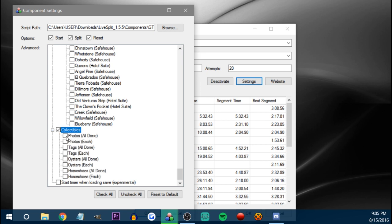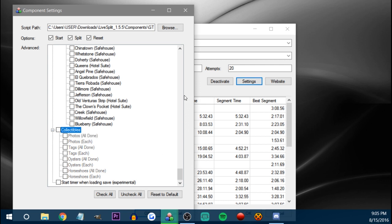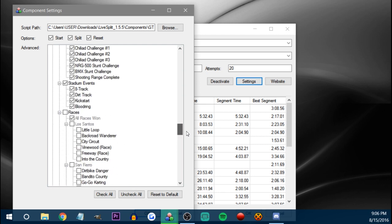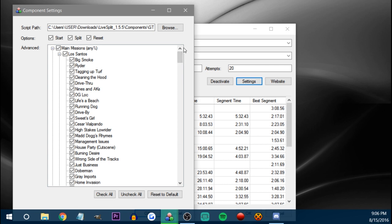As soon as you get all the photos — let's say this one — it'll split. So that's pretty interesting; you can use this for a lot of things apparently. If you reset the game and you have this ticked, it'll reset the splits and then start again from the beginning.